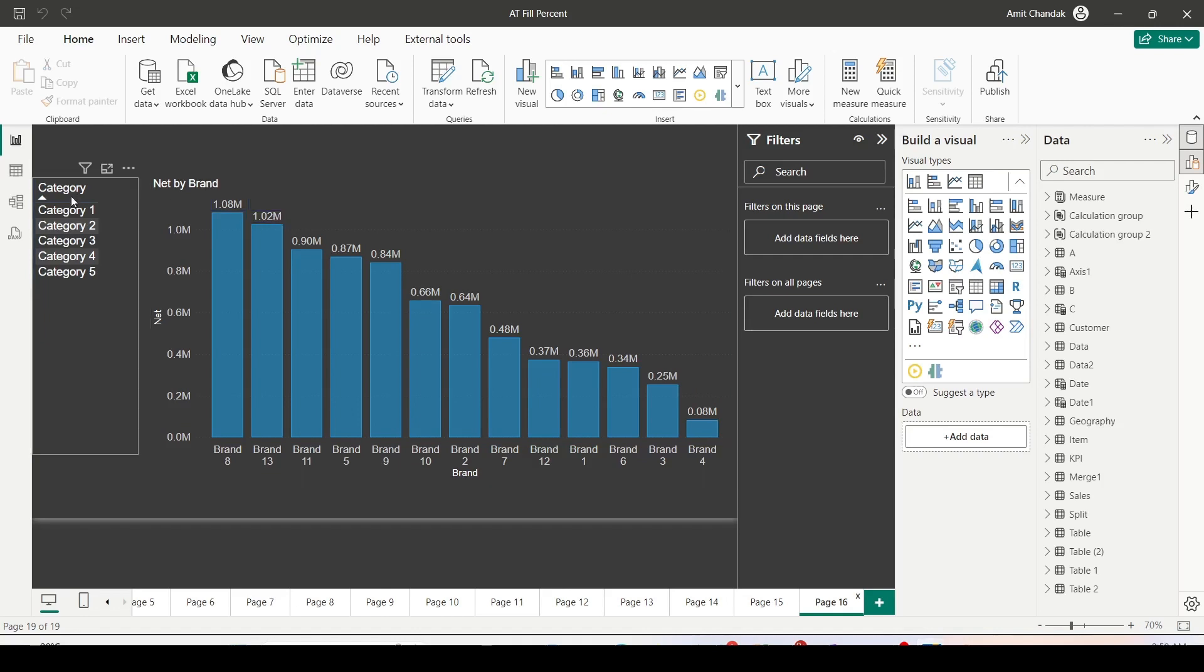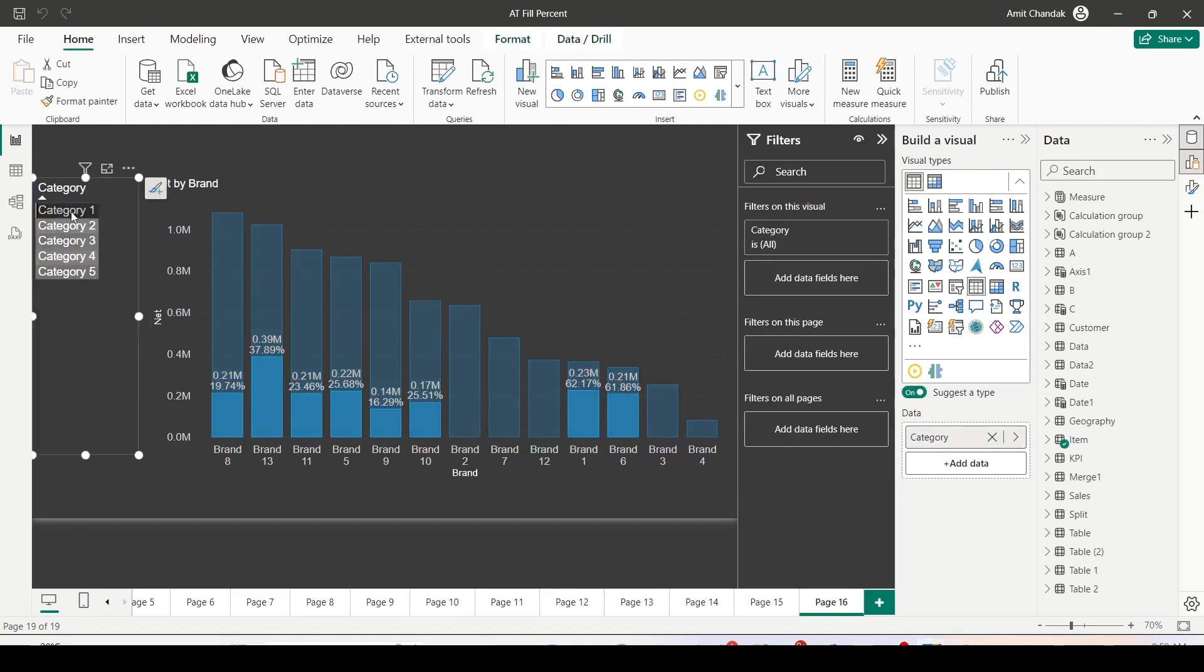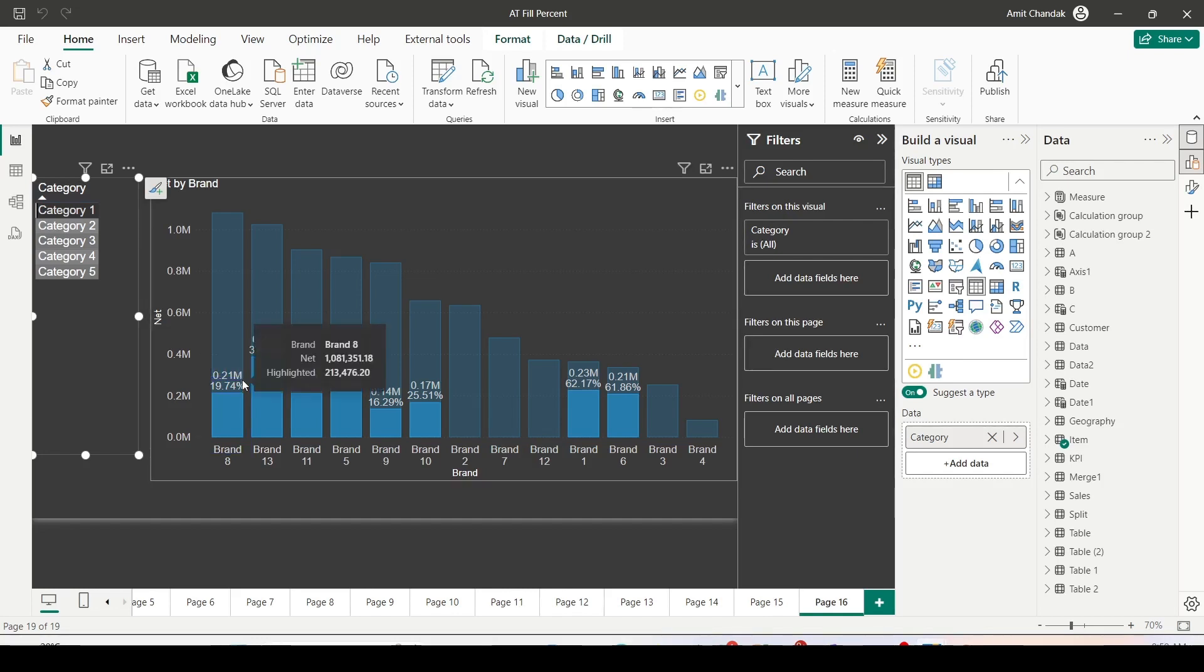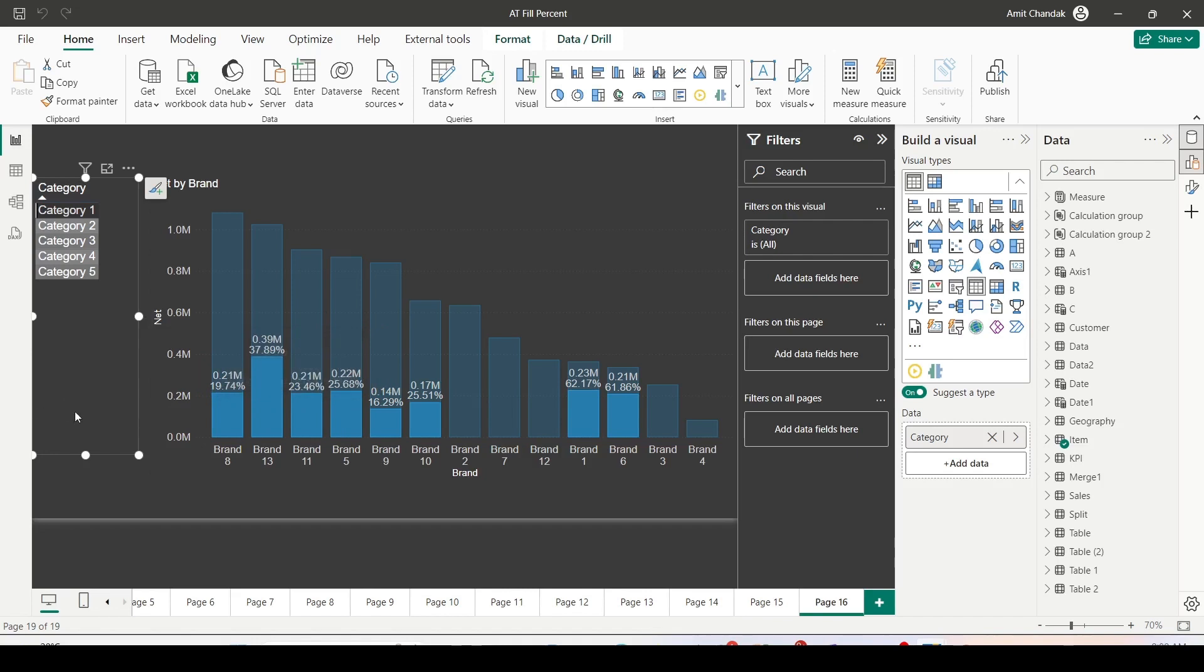Now what I would like is when I click on category one, it will fill or highlight the portion which brand one is having for category one and I would also like to know the percentage of that. The value has reduced and we also got the percentage of fill or highlight. This is what we want to learn today. How to get percentage of fill or highlight portion in a bar visual. Let's try that out.